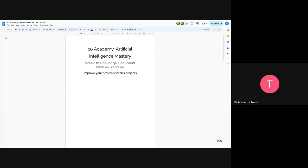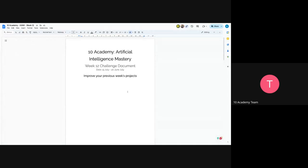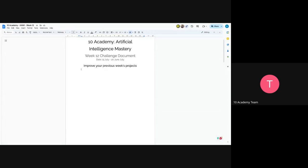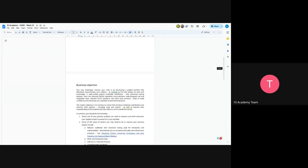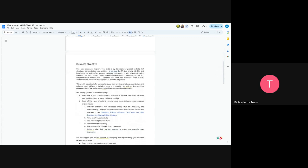And now this week's challenge would be, as you can see here, to improve your previous week's challenge and this project. So the main objective is just to improve your core skills and to show your expertise to potential employers.